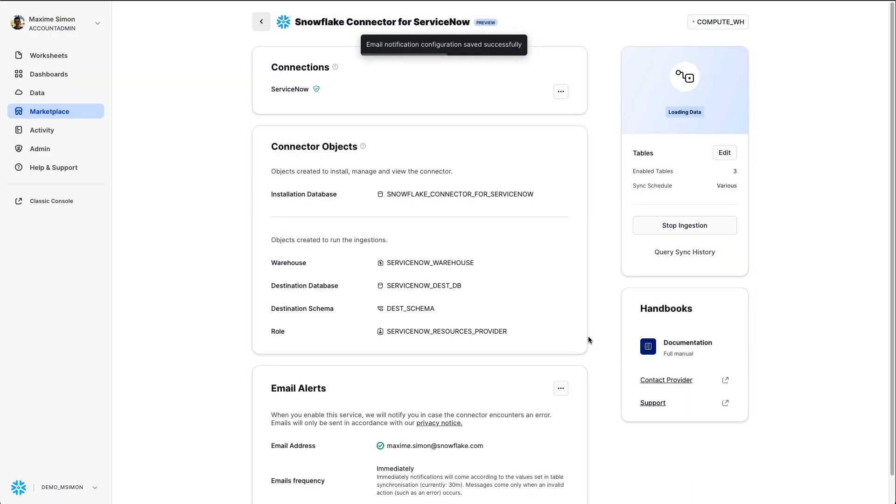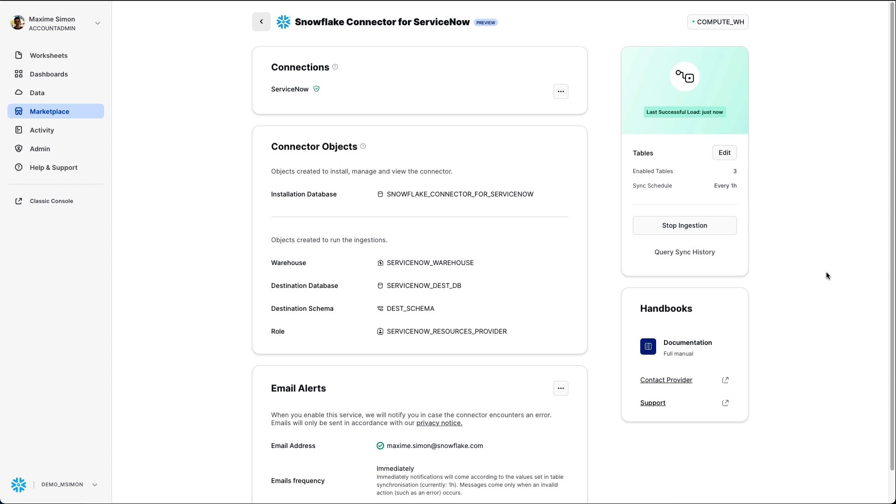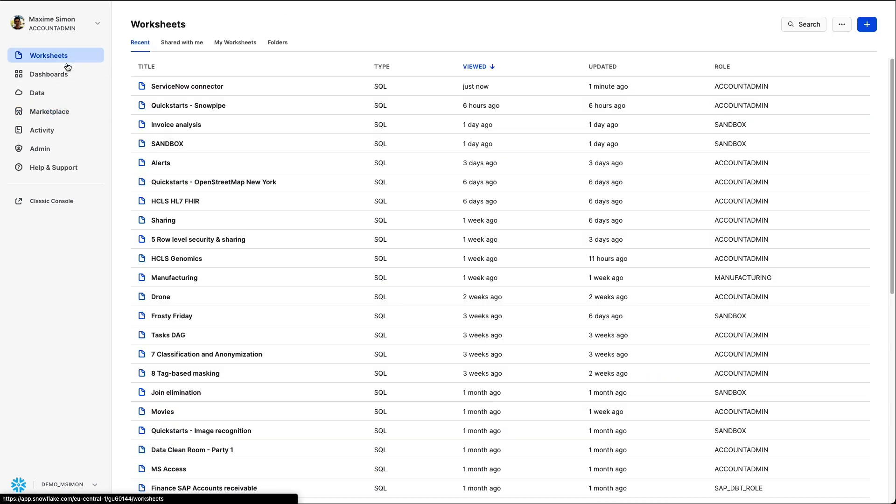And now everything is set up, you just have to wait a few seconds that the load is completed for the initial synchronization. When it's completed, you can now start accessing data, in my case, for the three tables which have been replicated. So let's open a worksheet and get working.